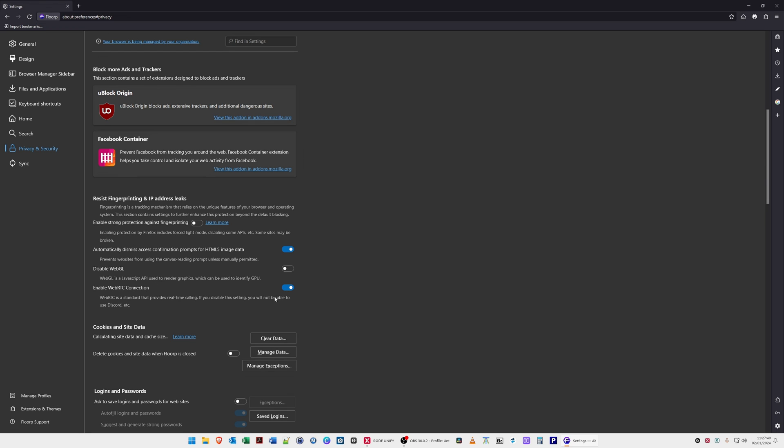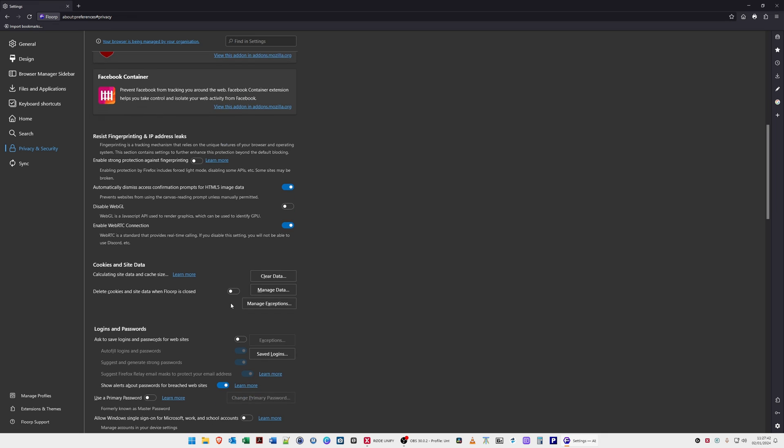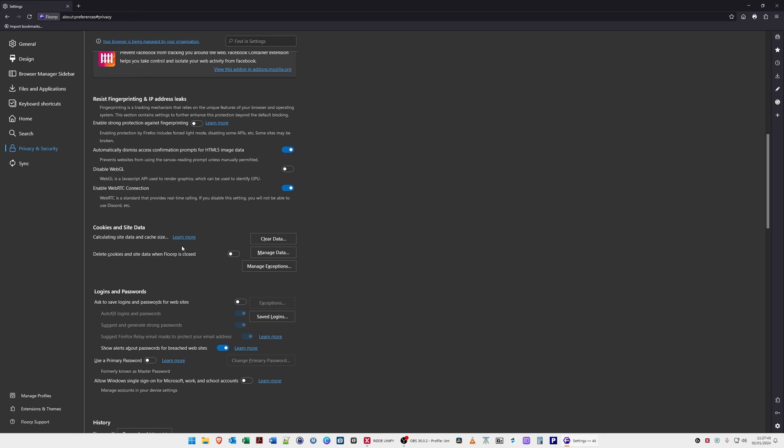Cookies and site data - you can clear your site data, manage your data and so on. Logins and passwords - it will remember your logins and passwords if you wish. I've disabled this as I use a separate password manager.